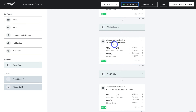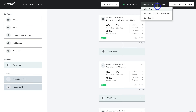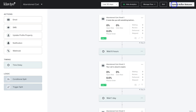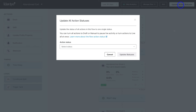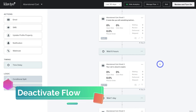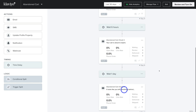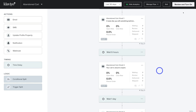We can also navigate to Manage Flow to view the flow history and edit the details. If you click Update Action Statuses, navigate down and click Draft, then Update Statuses — that will disable your email flow and turn all your emails into drafts, which you can then customize again before you review and turn on your email flow. That is everything we wanted to cover in this beginner's tutorial on setting up a Klaviyo abandoned cart email flow.